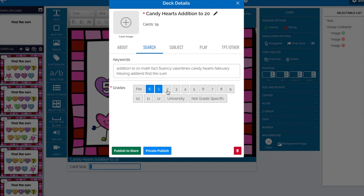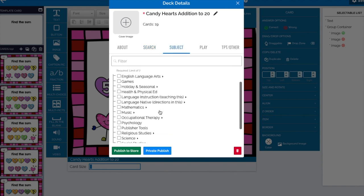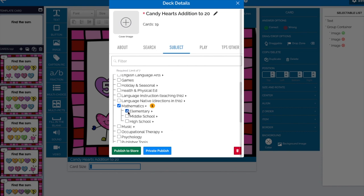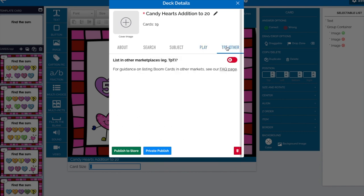I need to check whether Kitten Clips is approved for Boom Learning - there is an approved clipart list, and some big TPT clip art artists do not want their work on Boom, so please check their terms of use. For keywords: addition to 20, math, fact fluency, valentines, candy hearts, february, missing addend, find the sum. This is for kindergarten, grade one, and grade two in some areas. Under Subject I choose Math then Elementary. Under Play settings, here's the other place where you can randomize - the cards themselves will shuffle. If you have instructions on your first slide, you can set card one to not shuffle so it always appears first. Flow magic settings are for sequential play, which is another video.